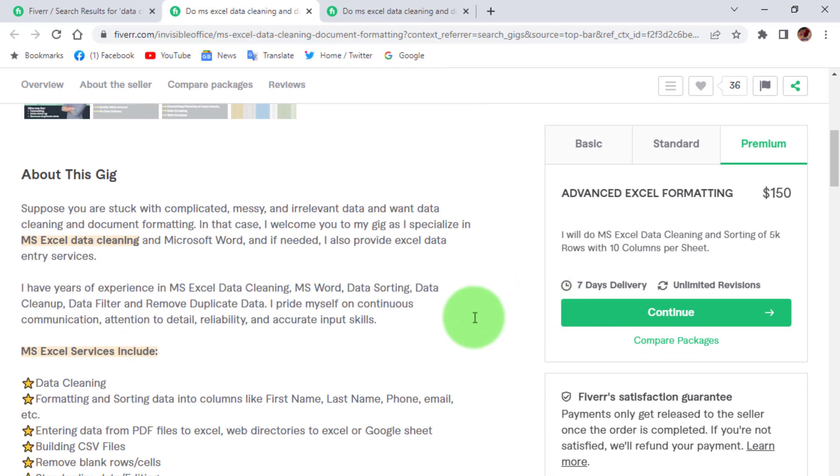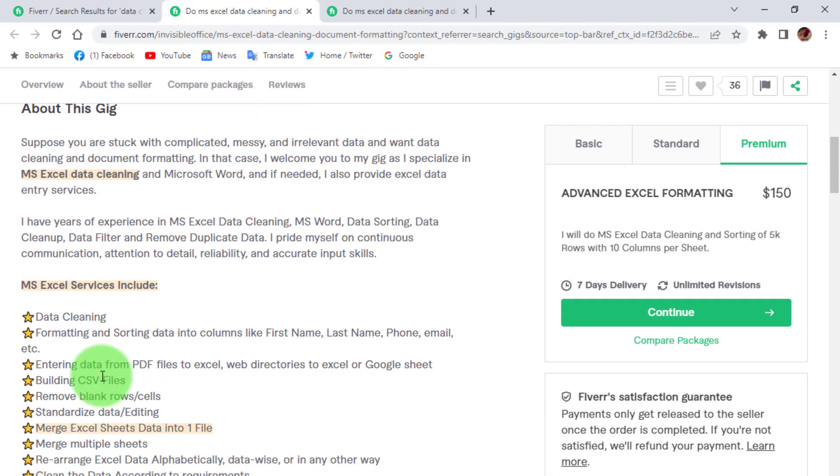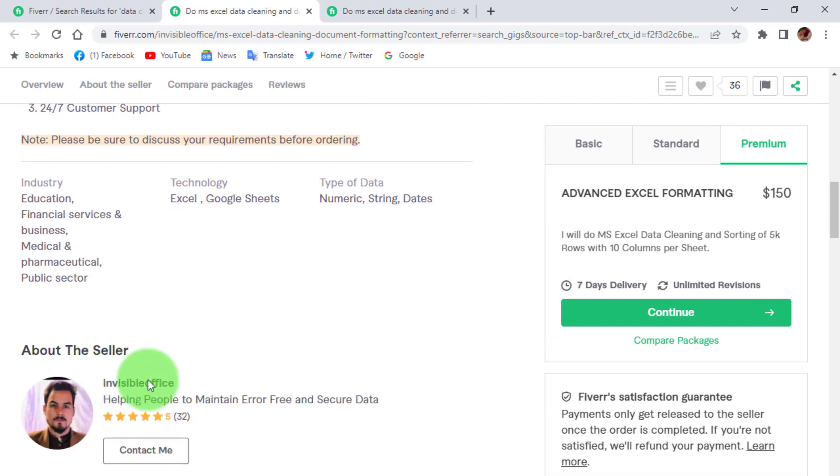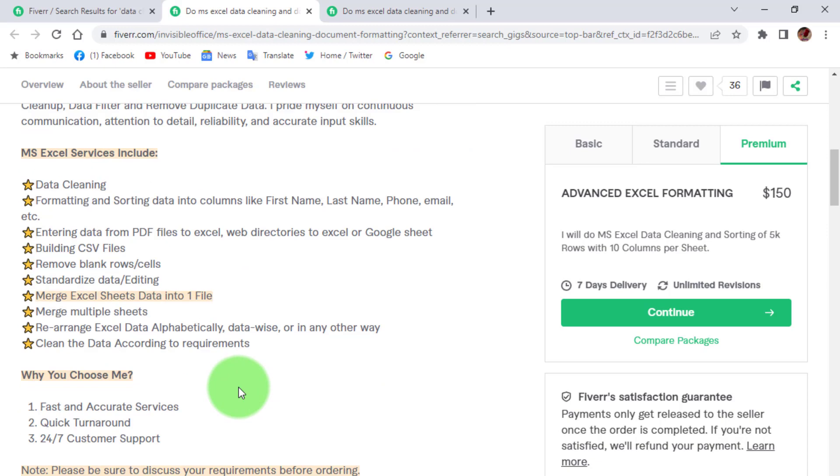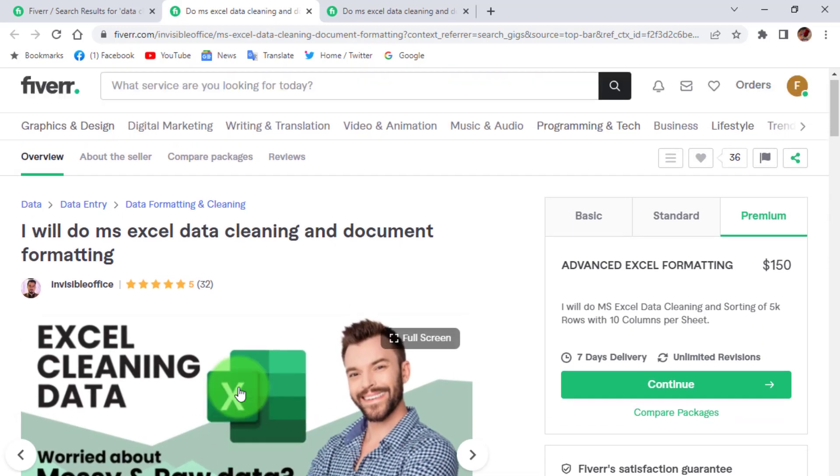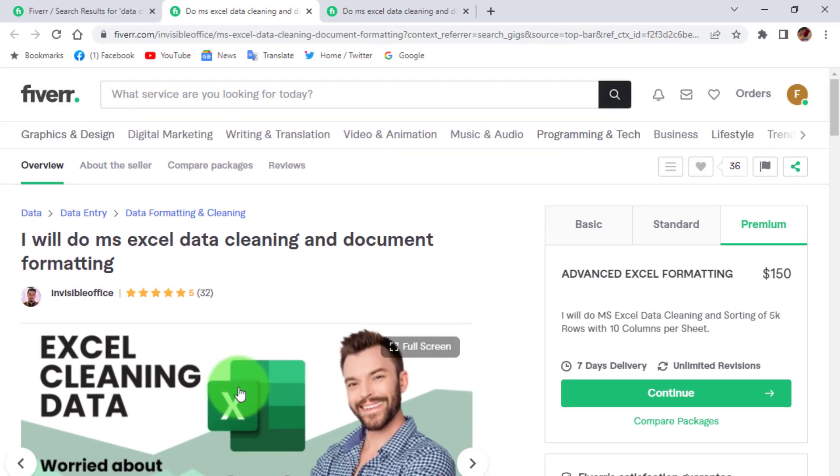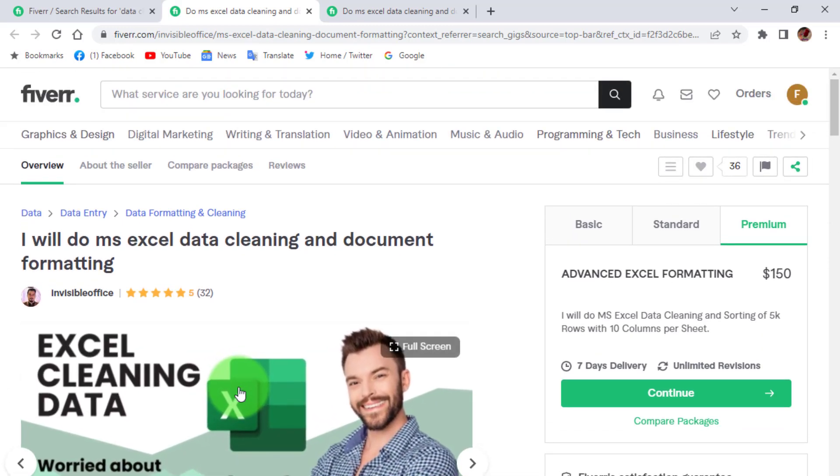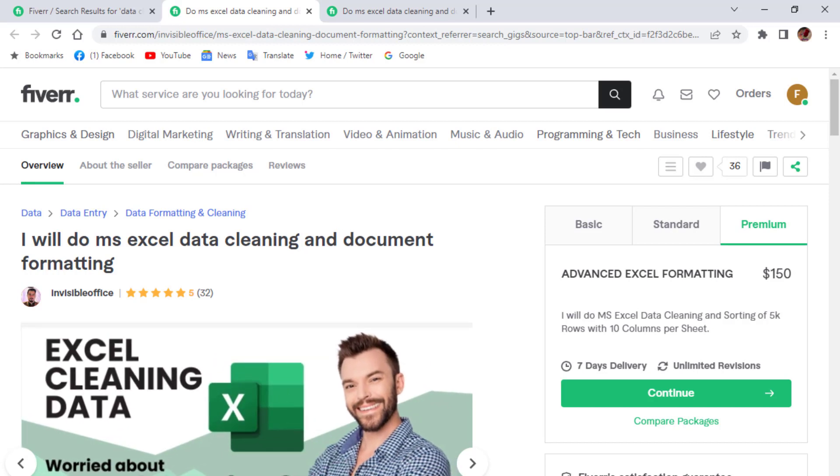In this video I'm going to explain this data cleaning with a data set example. You can visit my Excel project playlist, all data cleaning and formatting videos uploaded there. Now let's start.